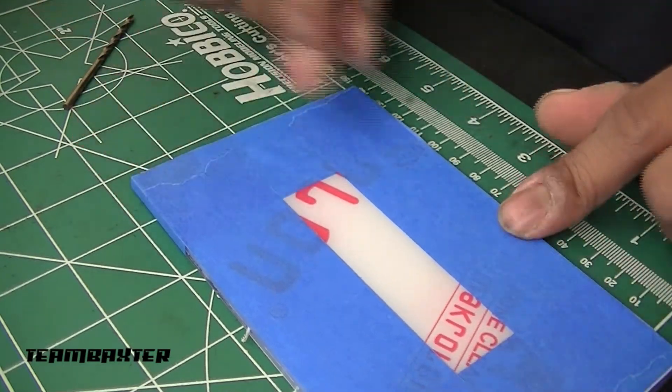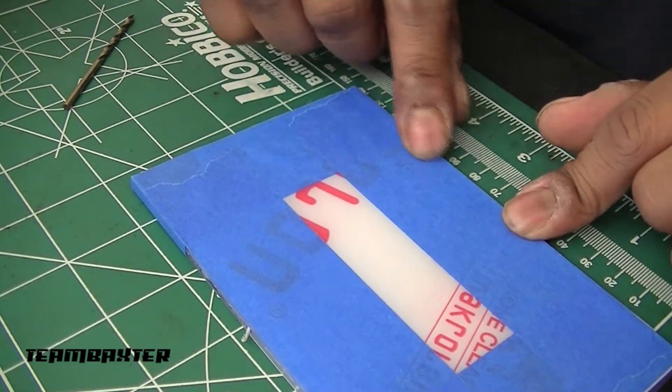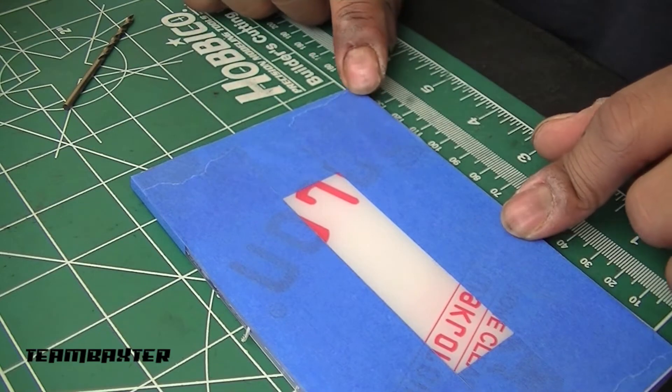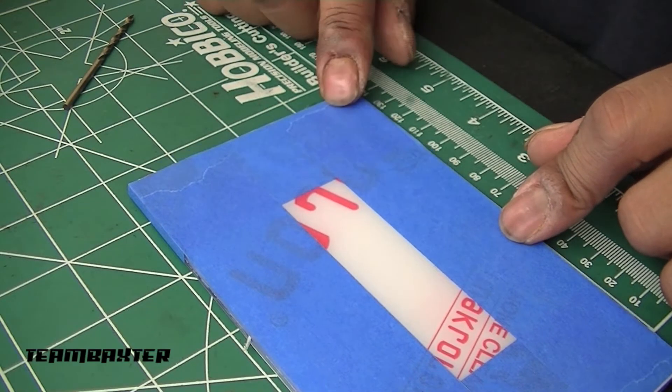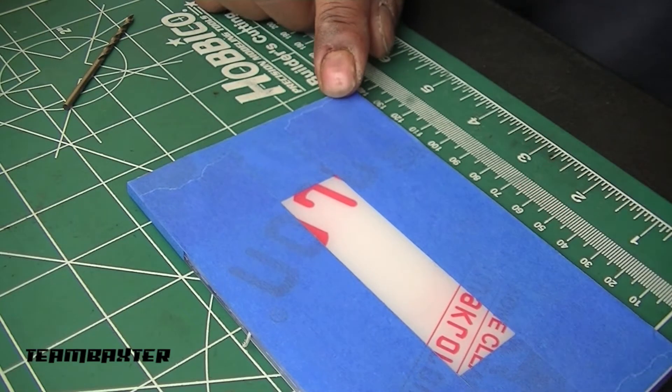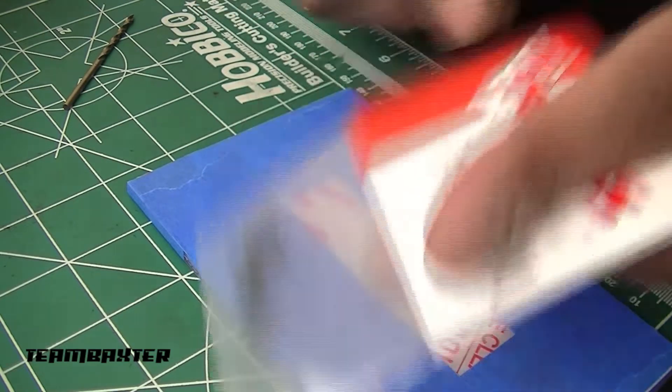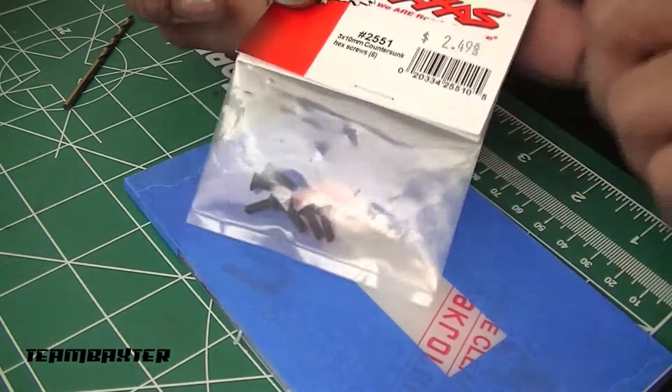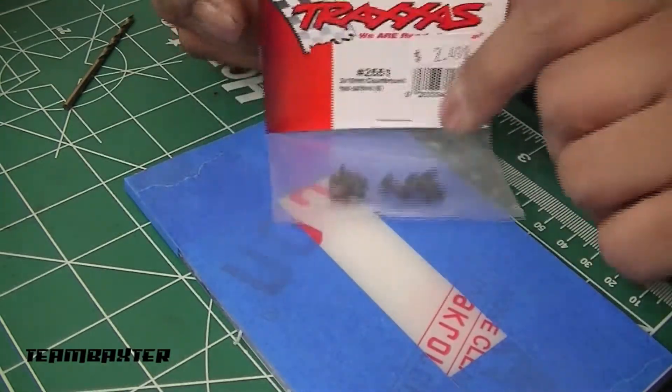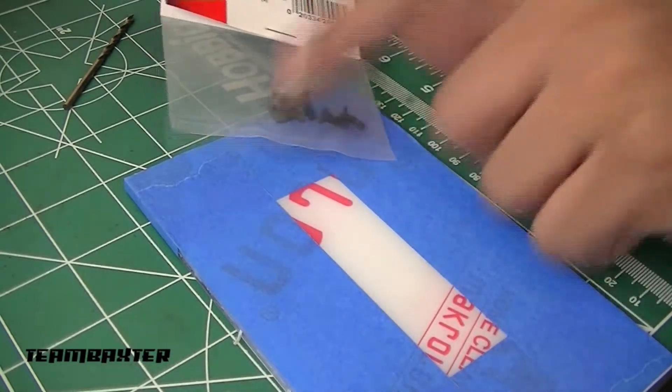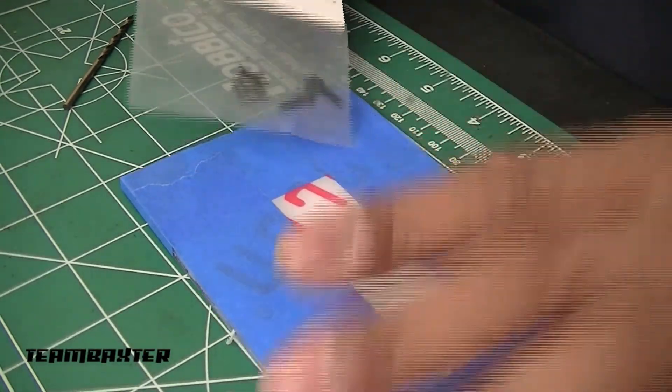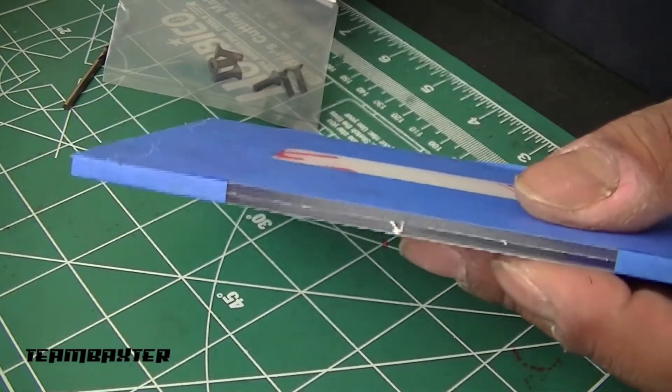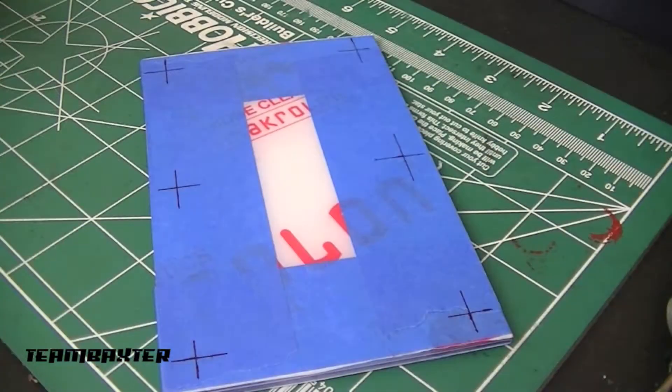Right now I'm marking out the holes and I'll be drilling the holes to fit the Traxxas countersunk screws that I've gotten. I'll be using those to screw these together, these two Lexan plates.